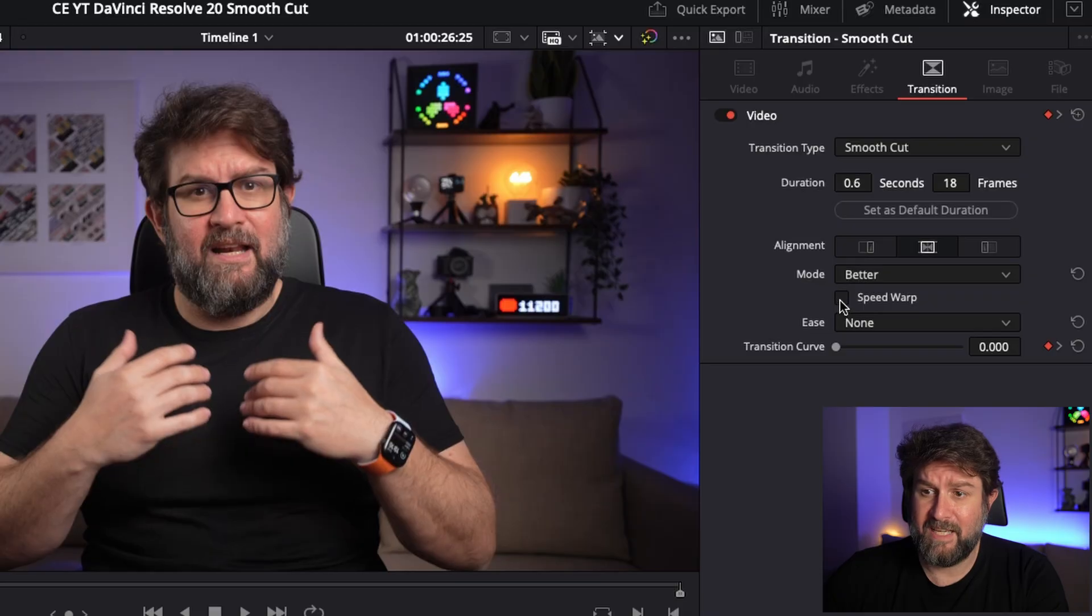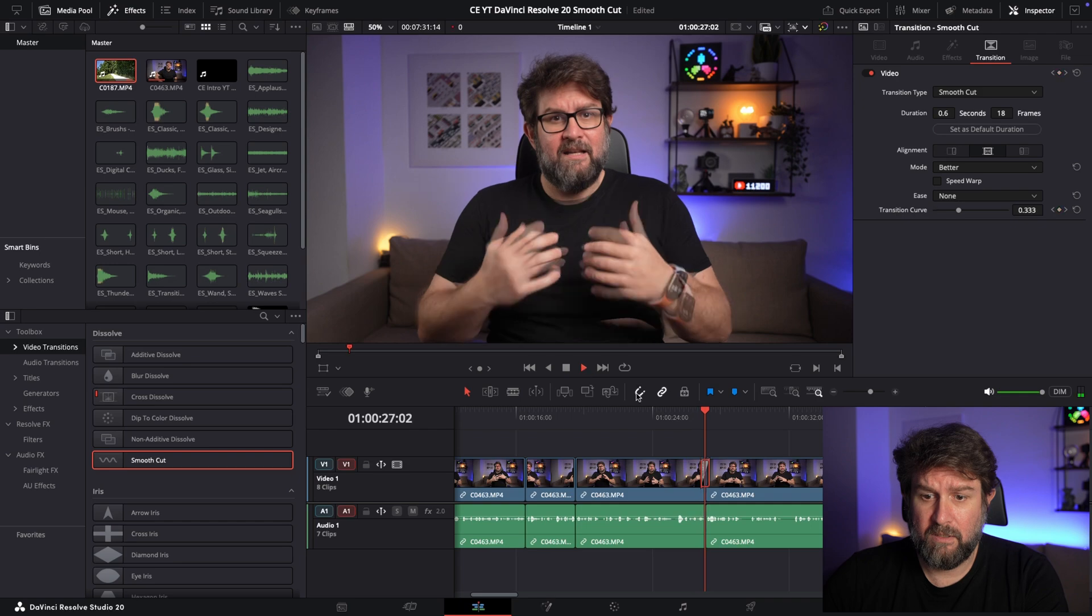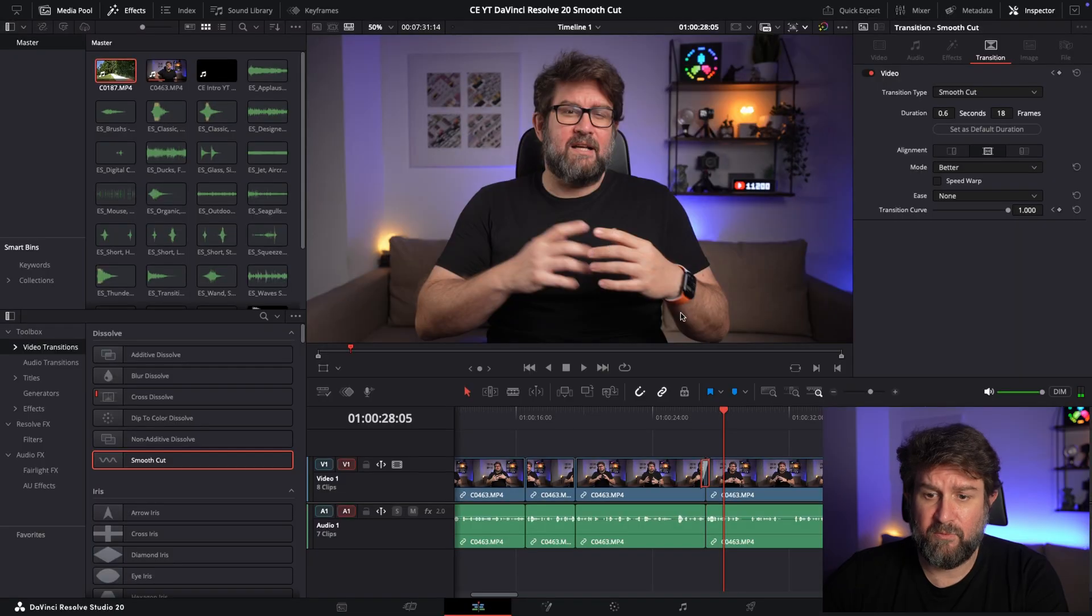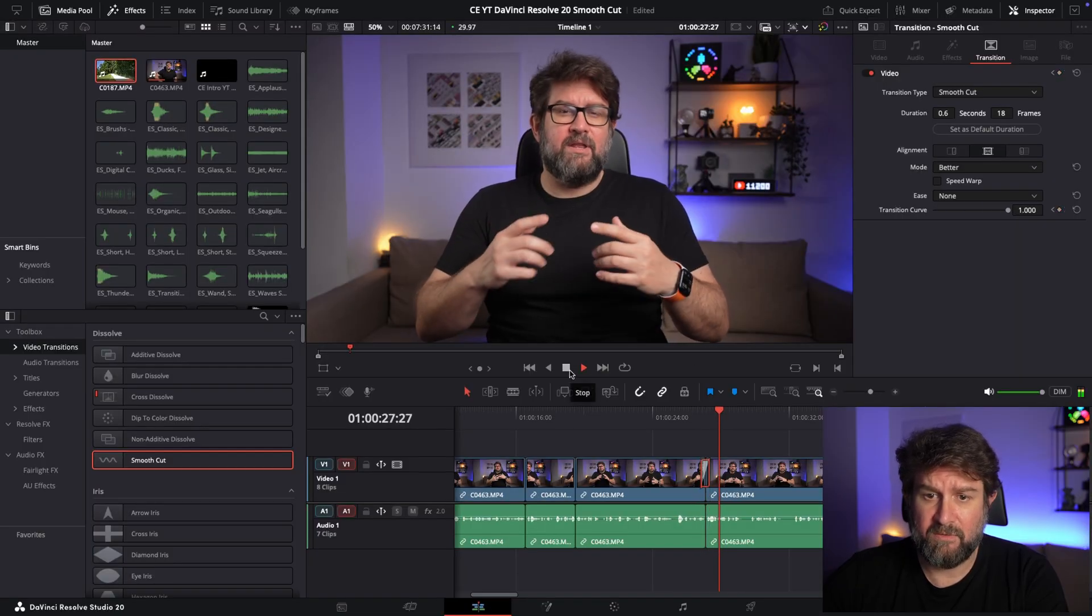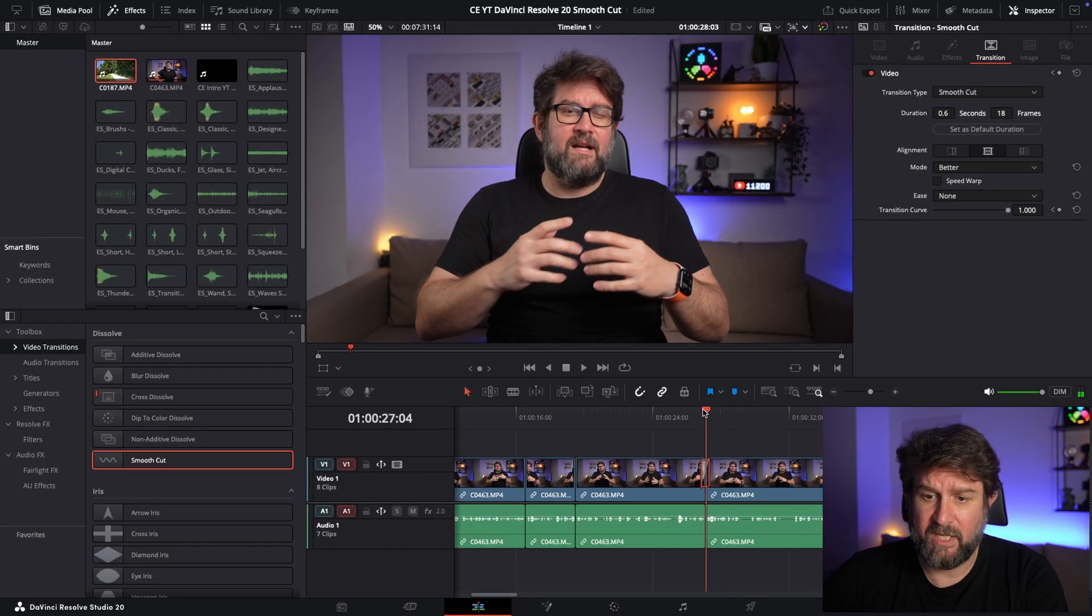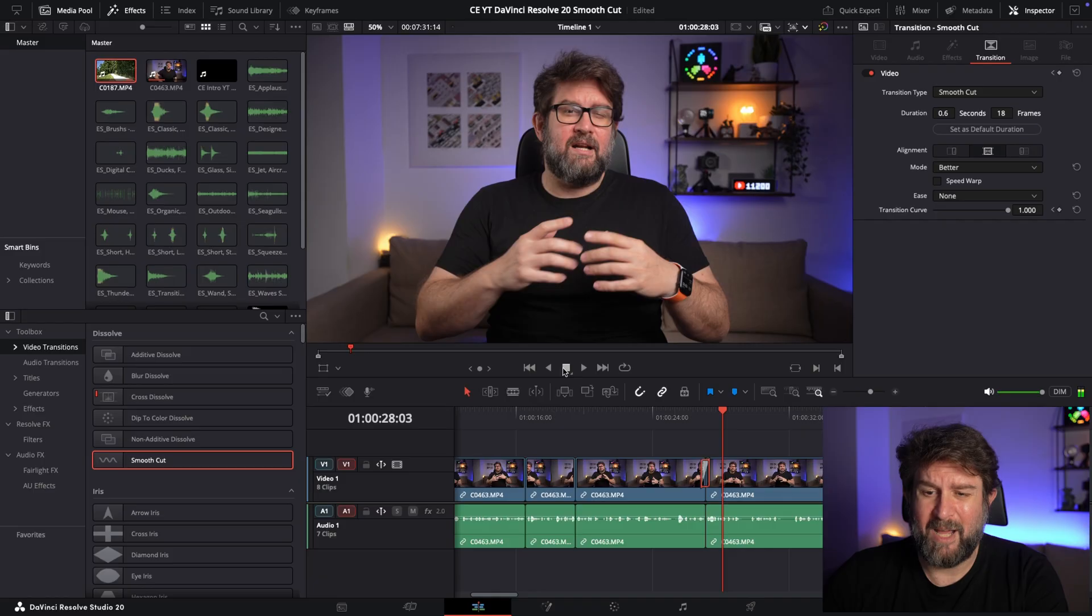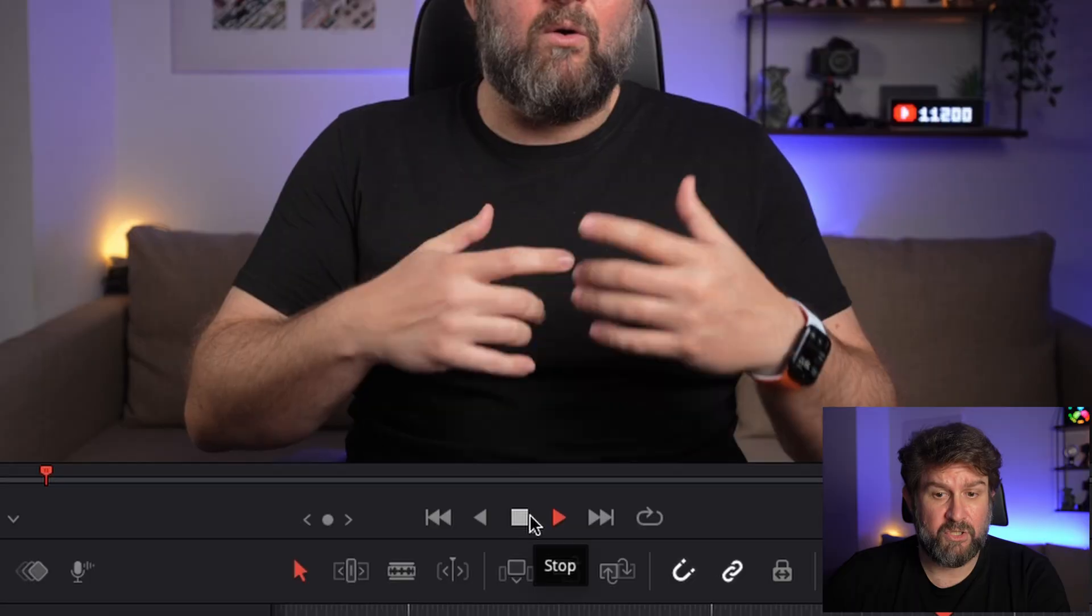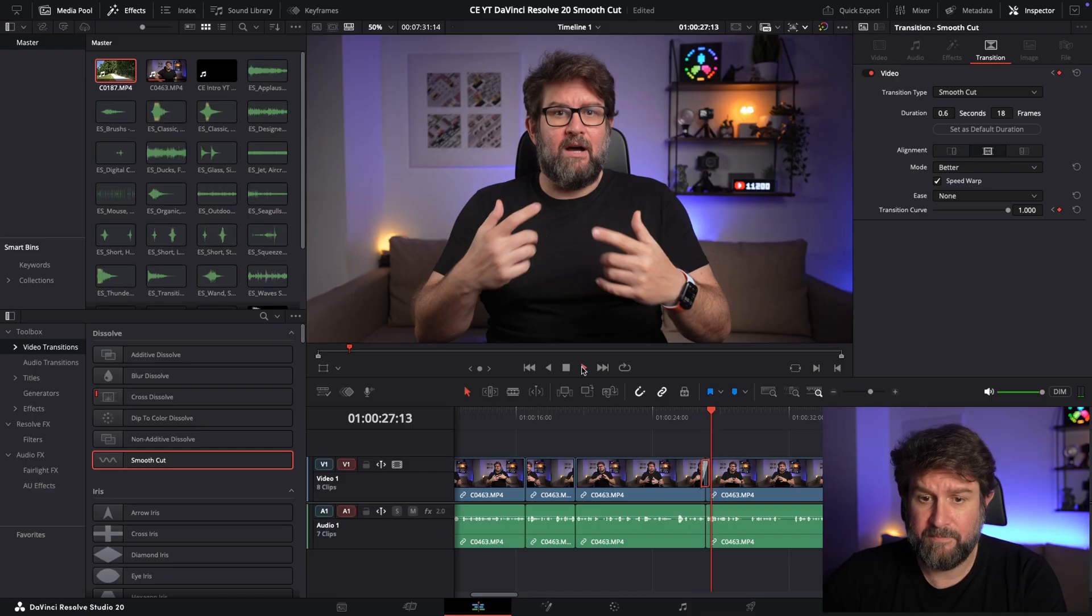So when I deactivate it here, you can see this looks a bit weird because there these hand movements are jumping around. It's duplicated and you see that two videos are combined. And when I activate the Speed Warp, you should have not those issues. Let's check out the next part.